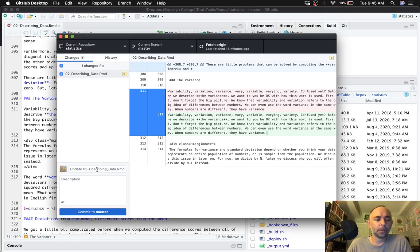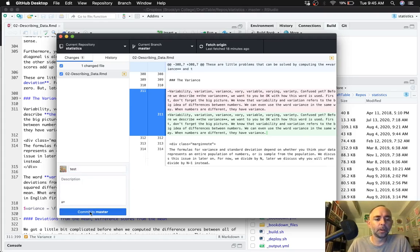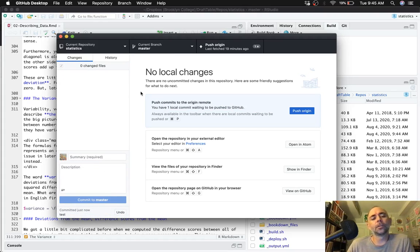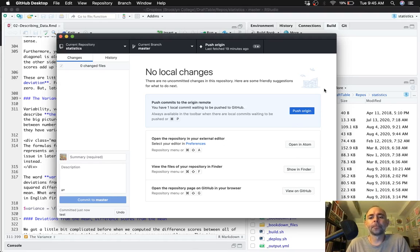And after you've made the change, you can make a little note about whatever that was. So I'm just going to do a test here. You have to commit your changes. And once you're ready to put them back onto GitHub.com, you can push them, press push.